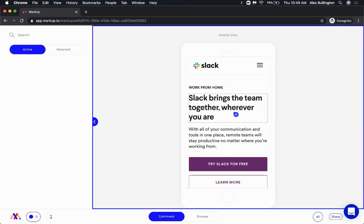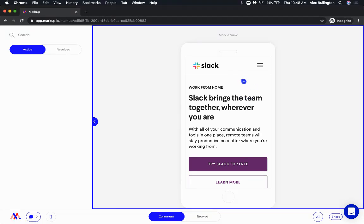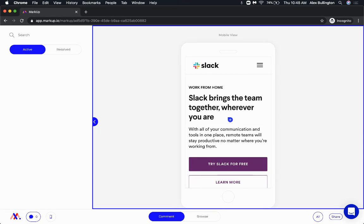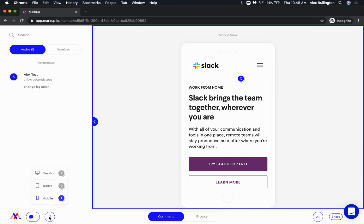When I go to leave a comment on this site, let's say, let's change color. What that's going to do is that's going to create a new comment only pertaining to the mobile view. So again, you'll see here now I have one comment on the mobile view. I have zero on tablet and I have two on desktop.